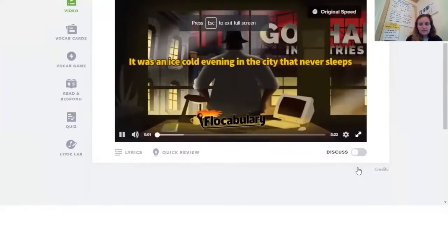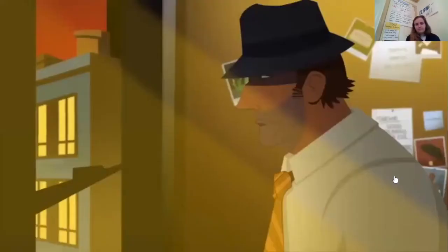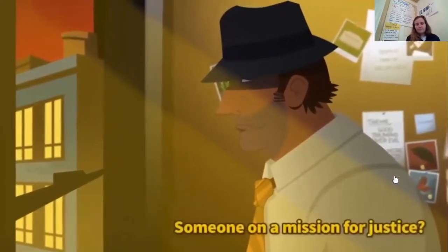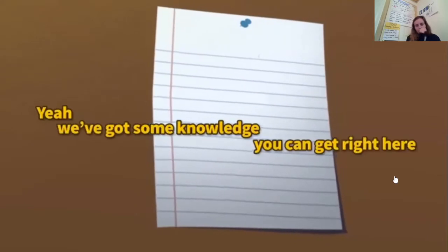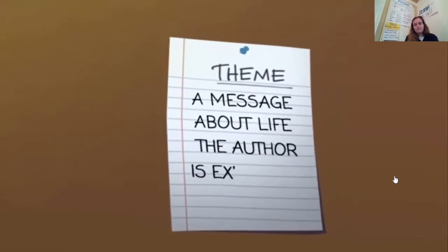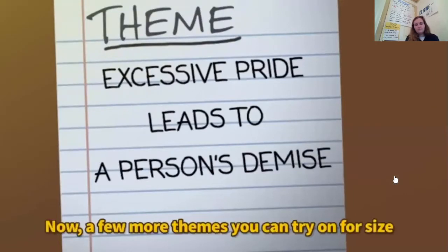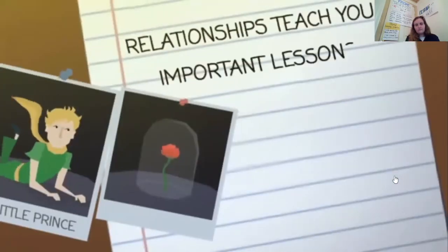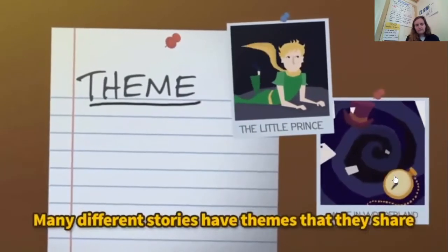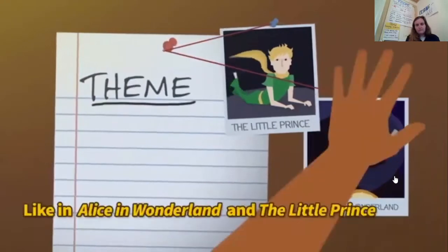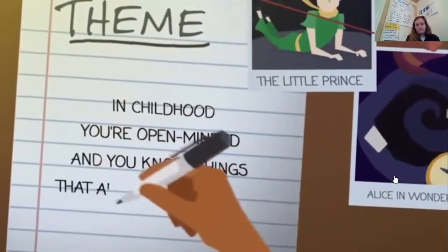It was an ice cold evening in the city that never sleeps. Criminals stalked the streets and everywhere you looked, it was a war of good versus evil. Will there be a hero who comes to save the city? Someone on a mission for justice? We're talking about a theme or a big idea — it's a message about life the author is expressing. For example: excessive pride leads to a person's demise. In The Little Prince, relationships teach you important lessons. In Tuck Everlasting, death is a part of the life cycle. Many different stories have themes that they share — like in Alice in Wonderland and The Little Prince, a shared theme is that in childhood you're open-minded and know things that adults lose sight of.